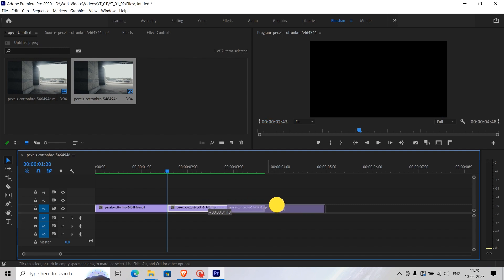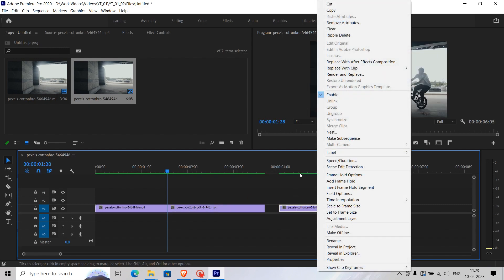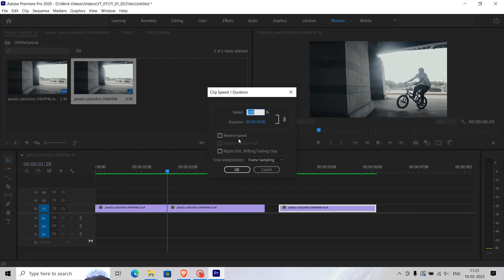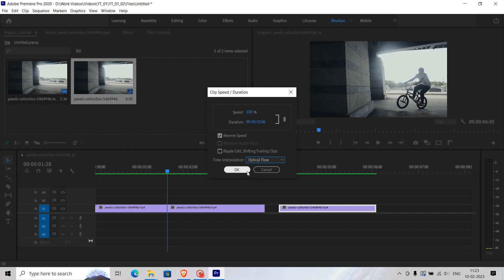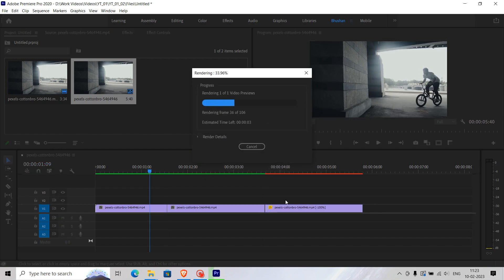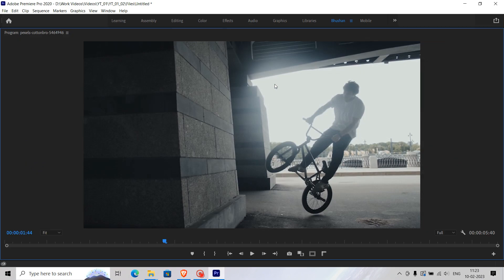Duplicate the trimmed part, then right-click on the duplicated footage and go to Speed and Duration. In the pop-up window, select Reverse Speed, and in the Time Interpolation option select Optical Flow. After you're done, render the timeline — and that's it, you've made a cool effect.